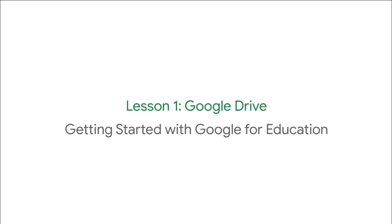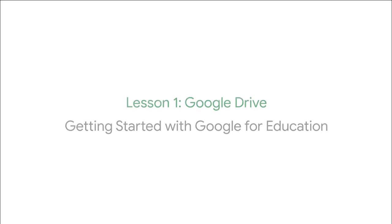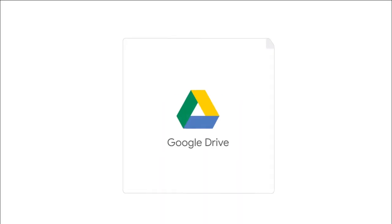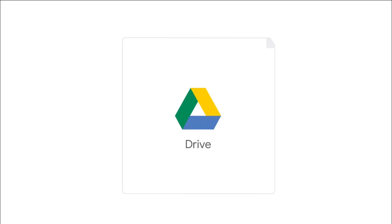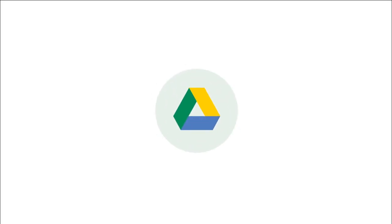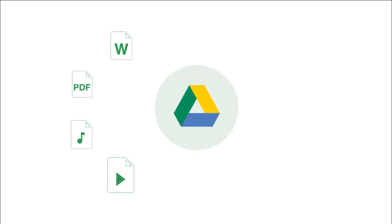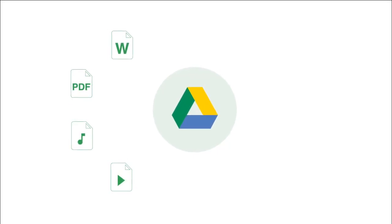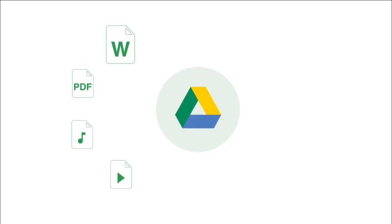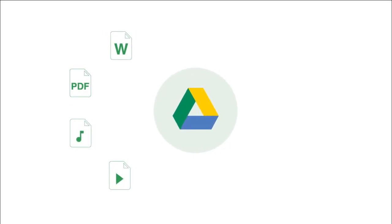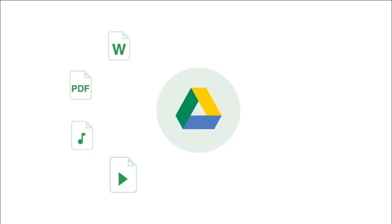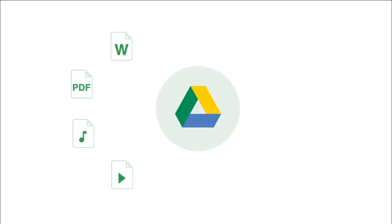Welcome to your first lesson. Today we'll go over the basics of Google Drive, or Drive for short. Think of Drive as your virtual backpack where you can store and share all kinds of files, including Word documents, PDFs, music and video files, and more.